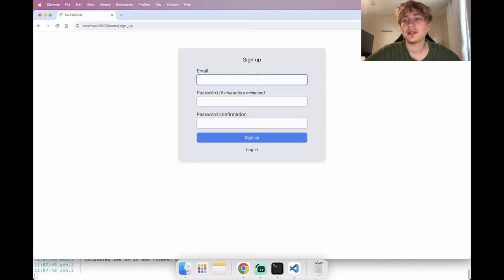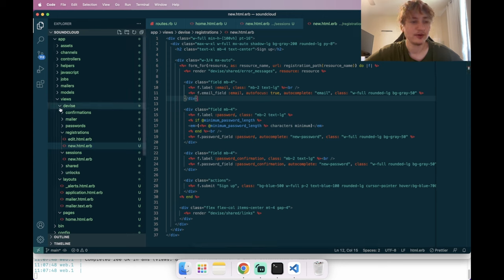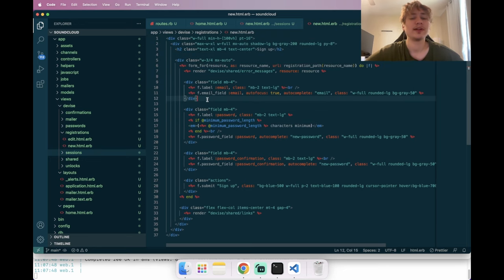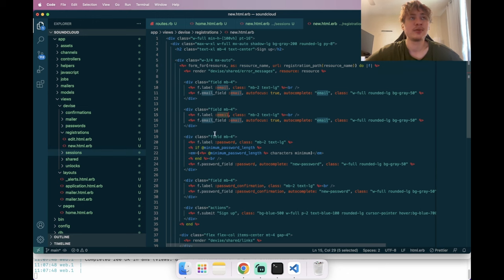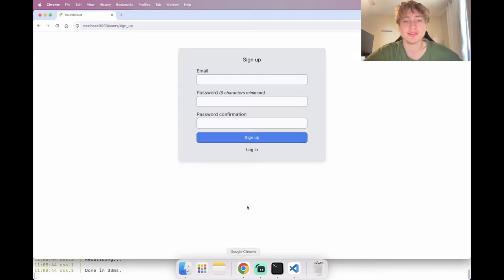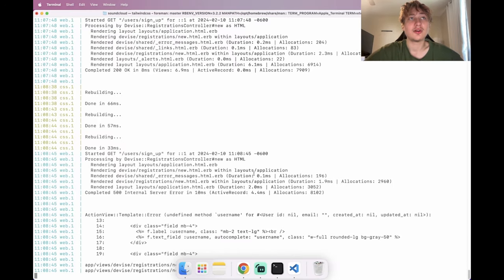One thing I want to add is a username field, because on SoundCloud users have usernames — almost like an artist name that's unique and chosen at sign-up. Going into views/devise/registrations/new.html.erb, I'll copy the email field and change it to a username text field. But we get an error — 'undefined method username' — because we don't have that field on the user model yet.